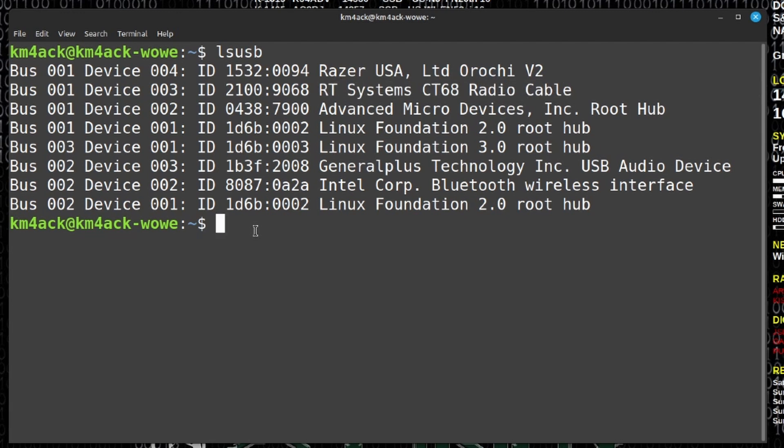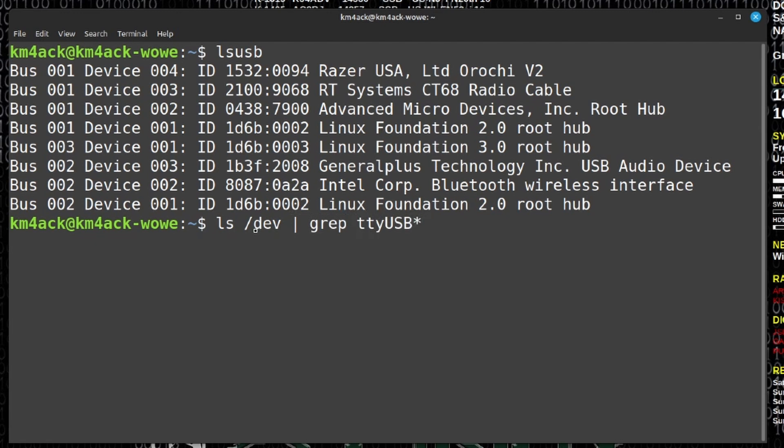The problem comes in that the cable is not being assigned a USB port. We can see that if we run ls /dev and pipe that through grep and search for ttyUSB and the star symbol. I'm looking for any USB port. We'll press return and you'll see that we get nothing returned to us. That tells us that cable has not been assigned a USB port.